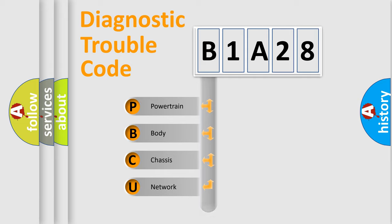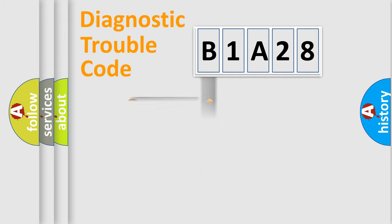Powertrain. Body. Chassis. Network. This distribution is defined in the first character code.